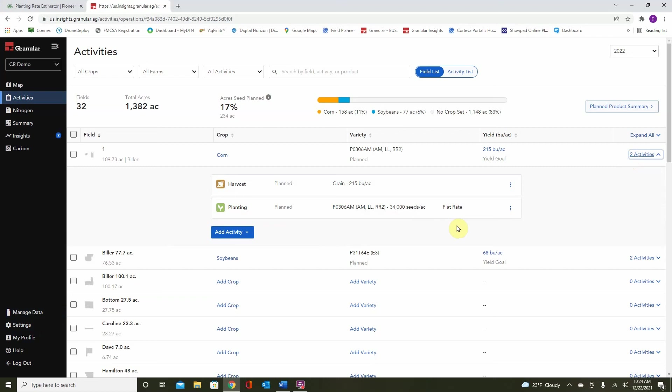This now completes our planning video for granular insights. Be sure to see our other videos on growing and analyzing data, as well as our nitrogen tool. Thanks everyone for watching.